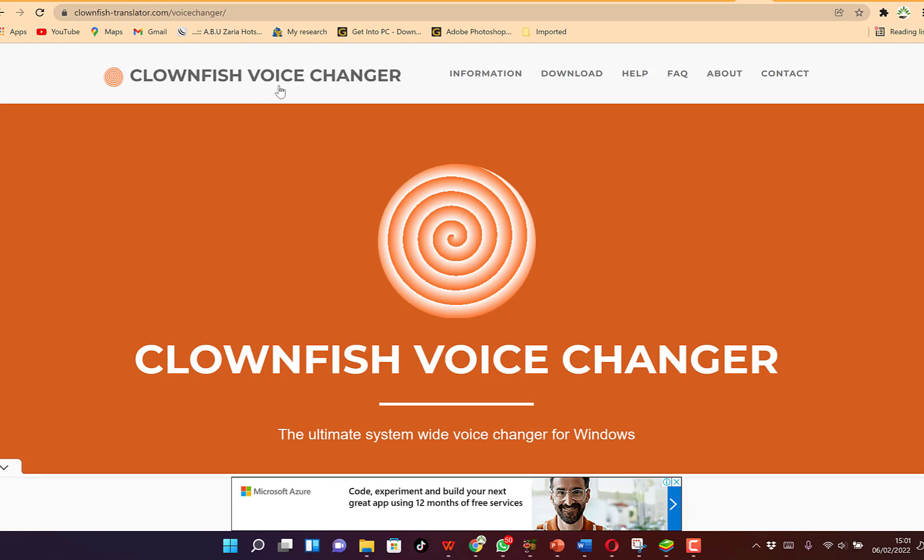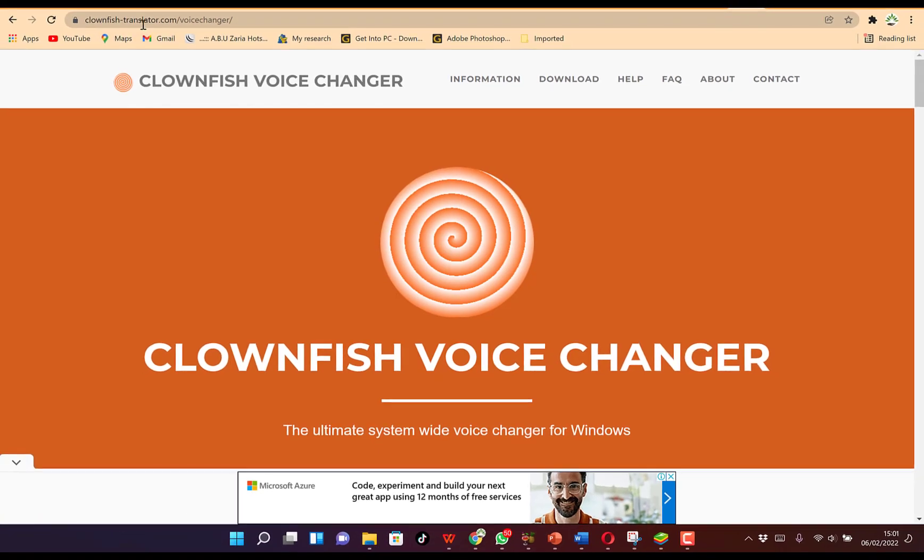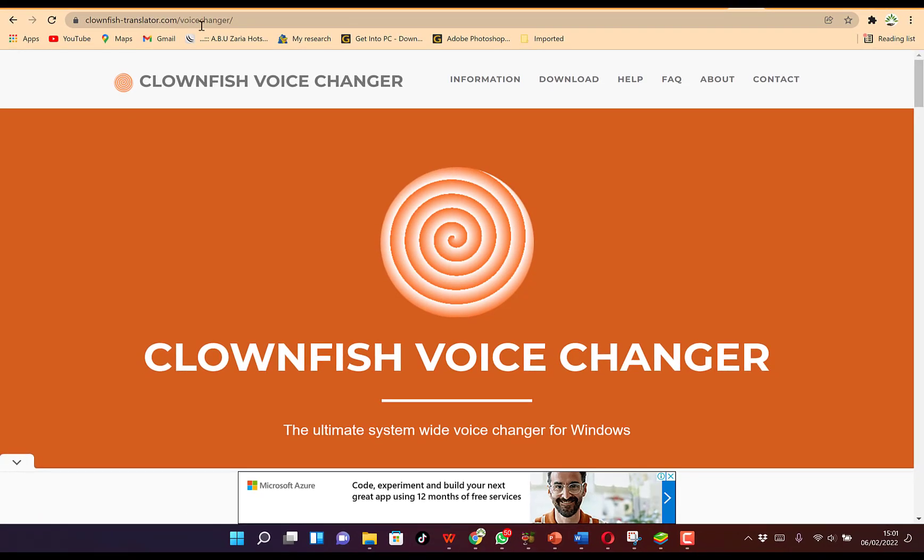To get to Clownfish Voice Changer, you need to come to clownfishtranslator.com/voicechanger on your browser. I'll put this whole link in the description so you can just click on it to open.